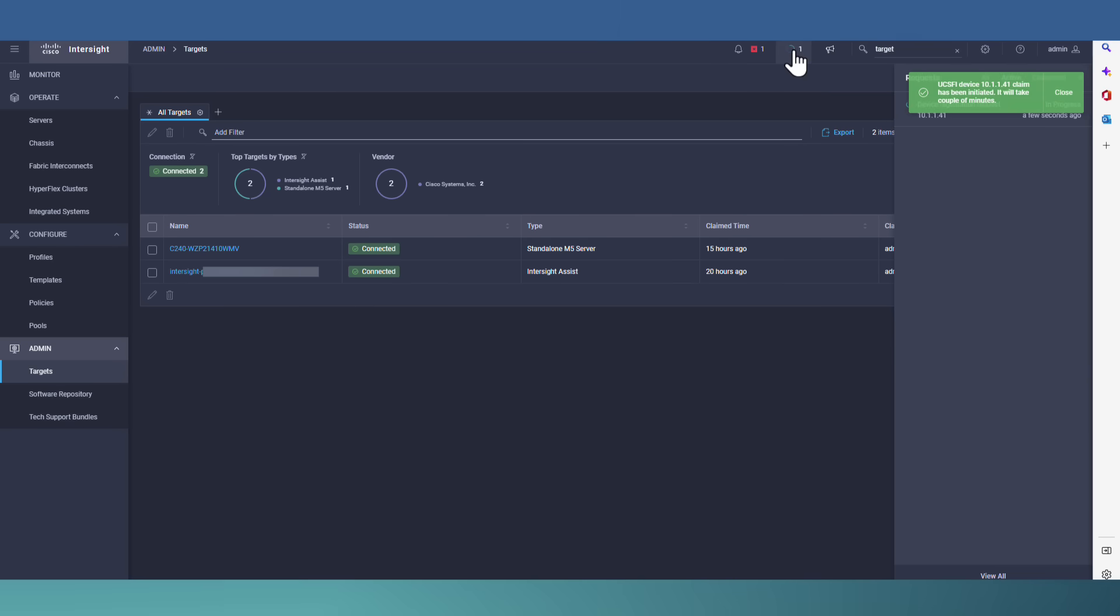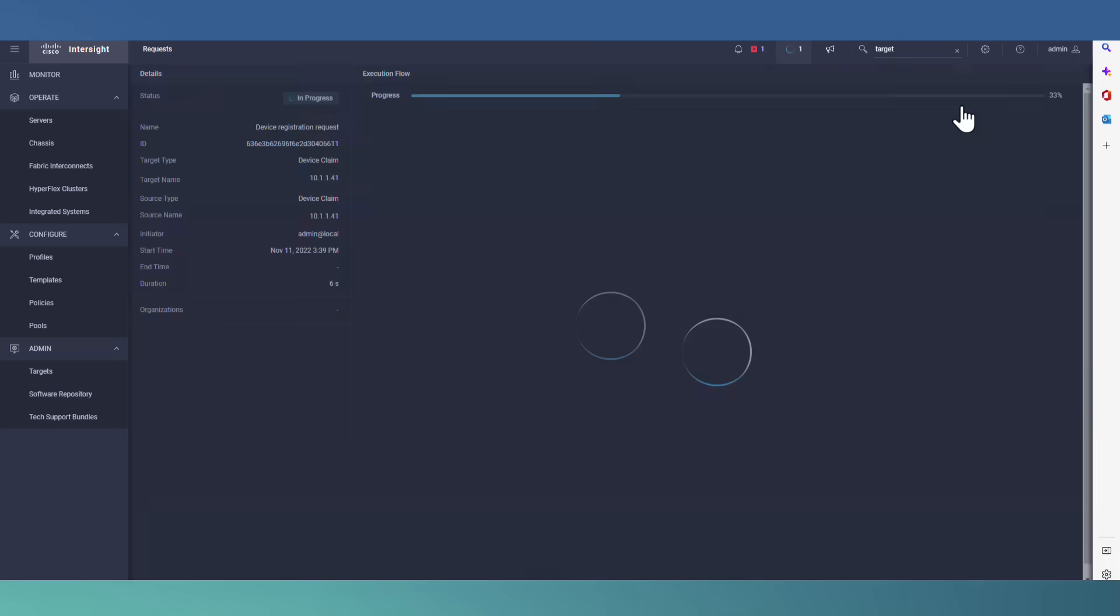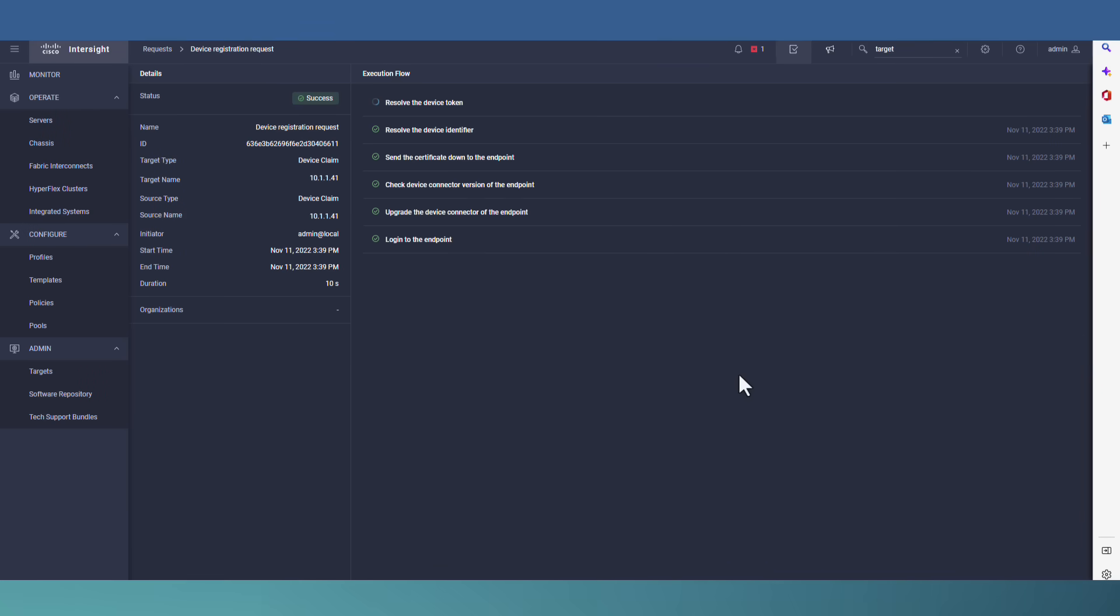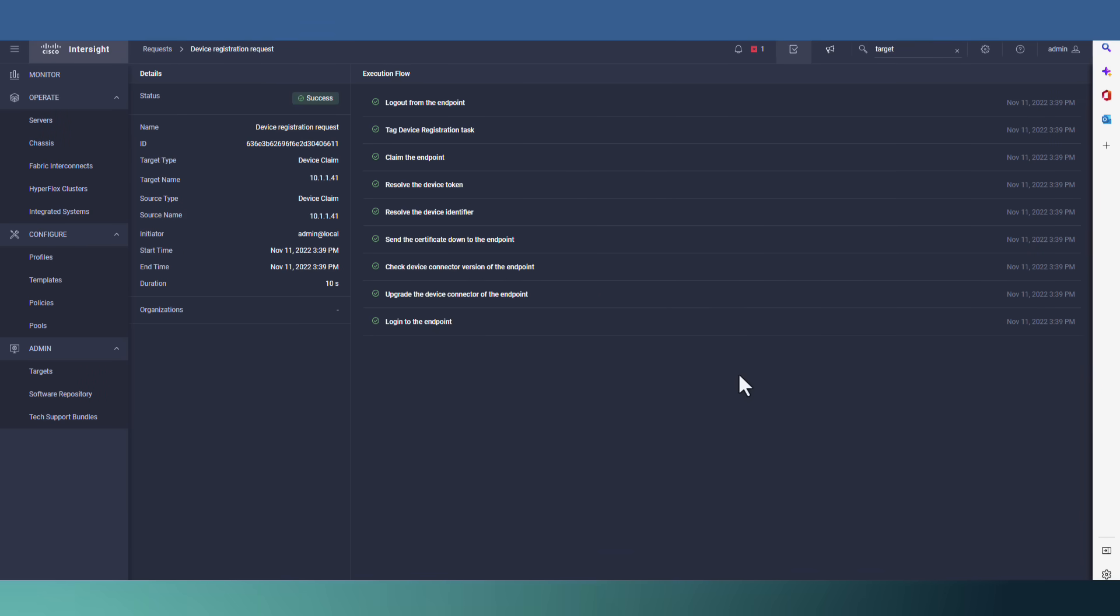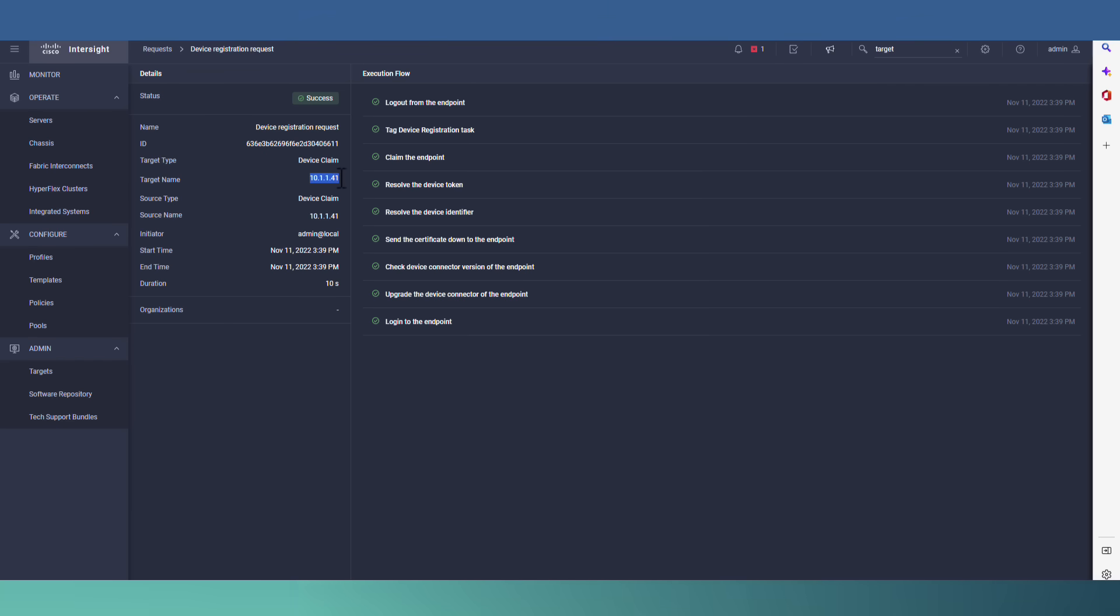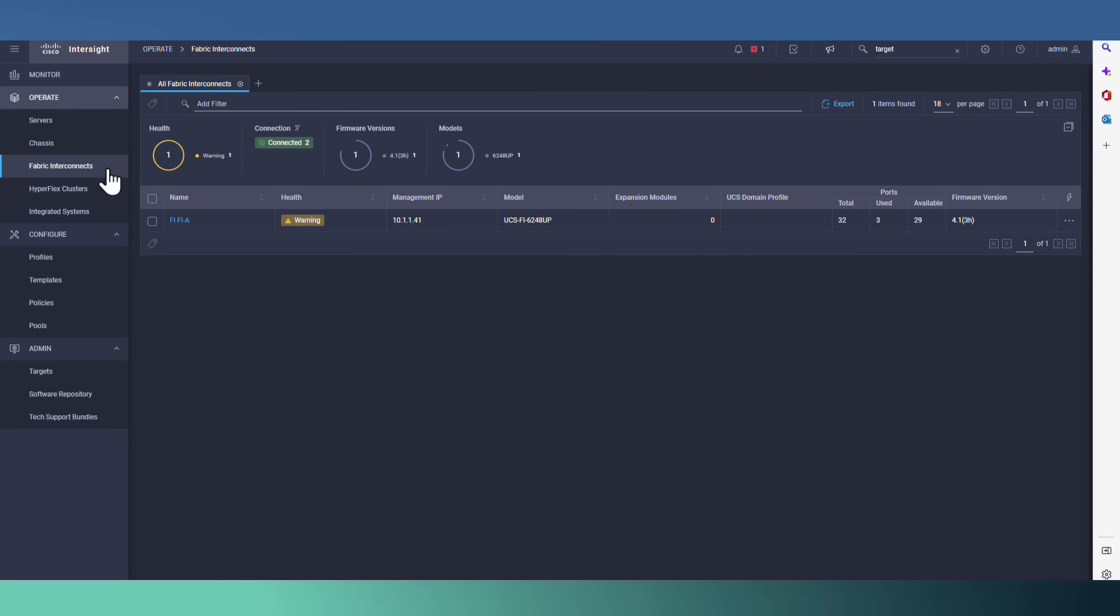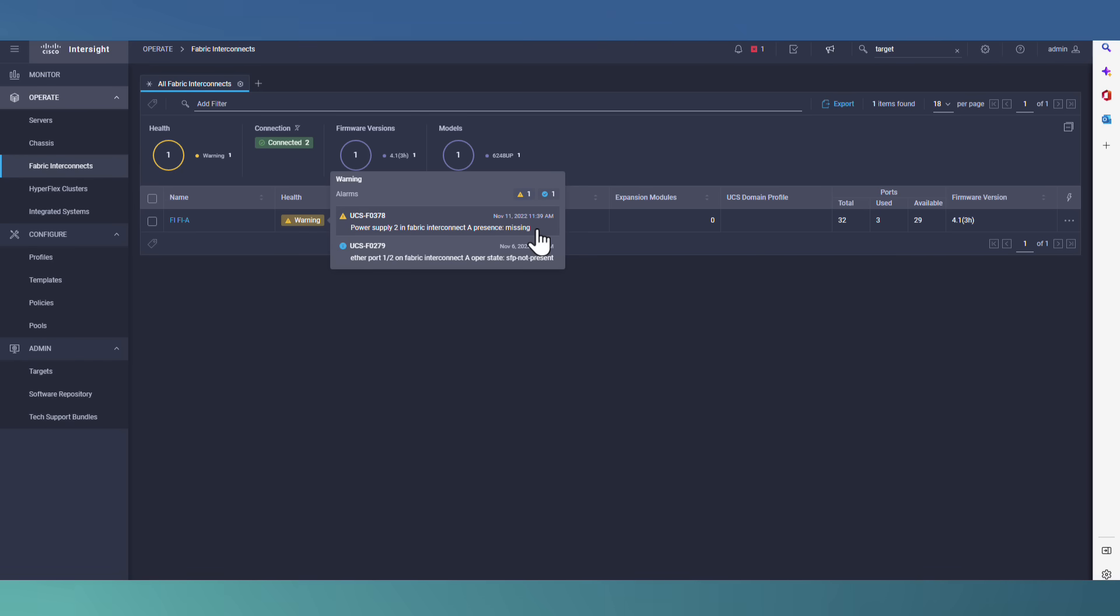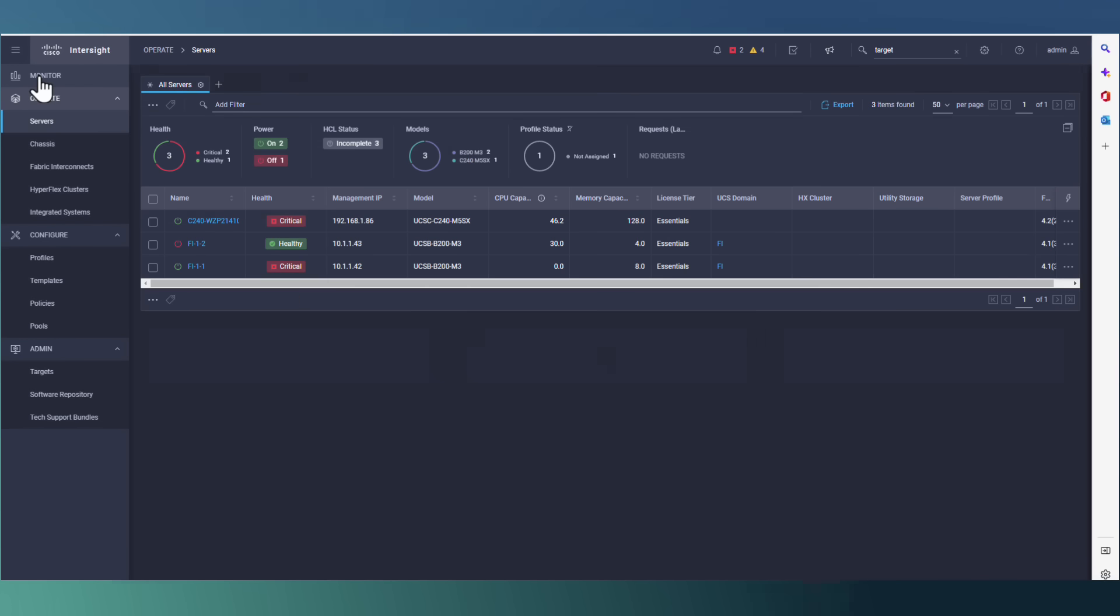Okay, let's go to process to see the progress. Okay, status is successful. And we can see the IP address. The source type is device claim. And the source name is IP address of our fabric interconnect. Let's go to fabric interconnect itself. As you can see, we are able to see the warning message. In this case, power supply two is missing.